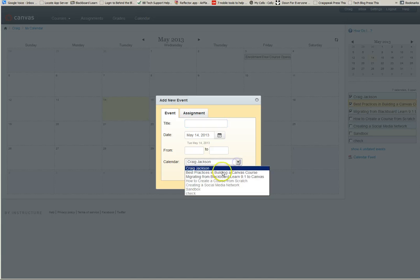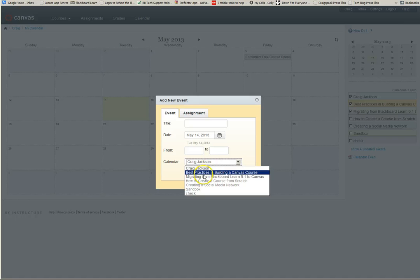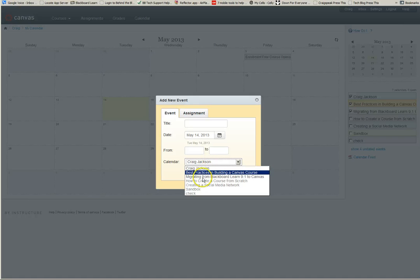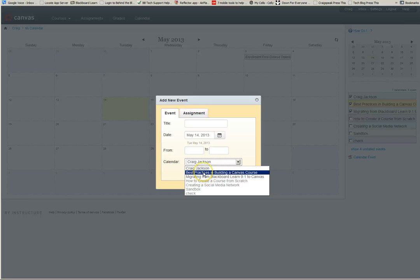You can choose which calendar that it needs to be assigned to. Only the accounts that are active and have been published will appear here that you can link into.